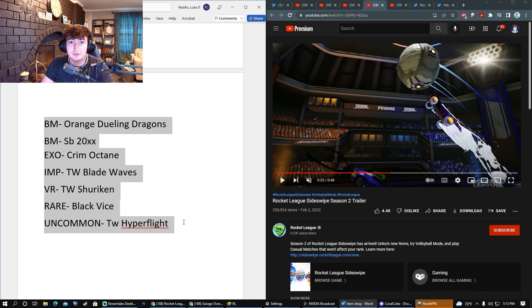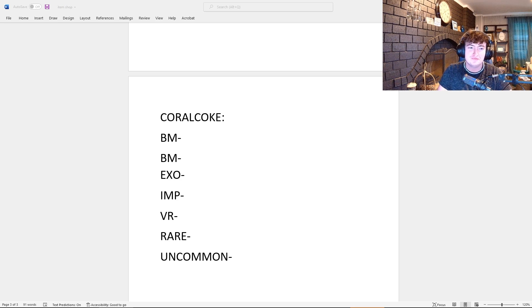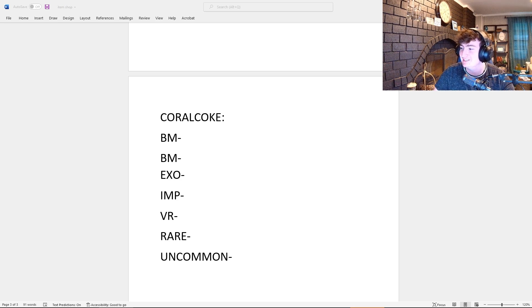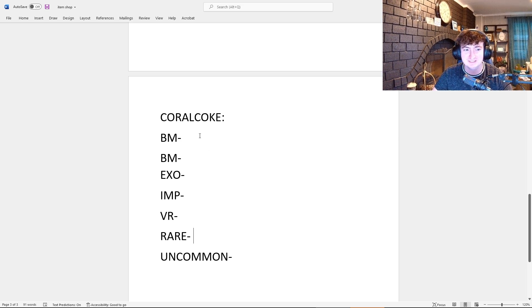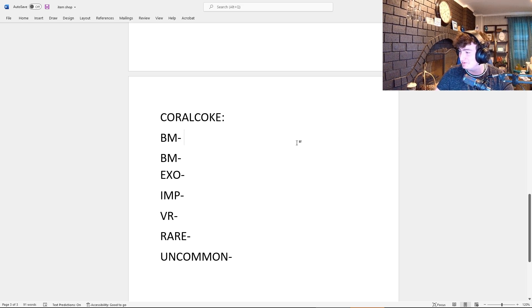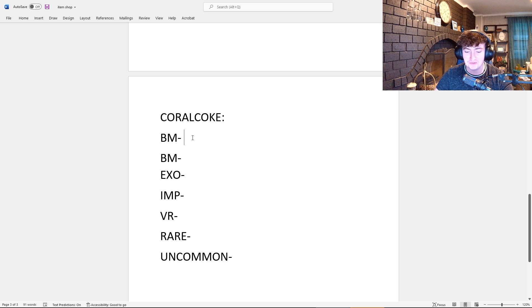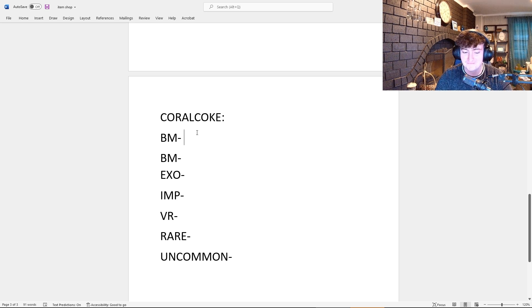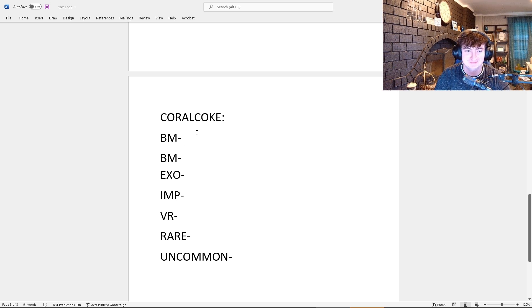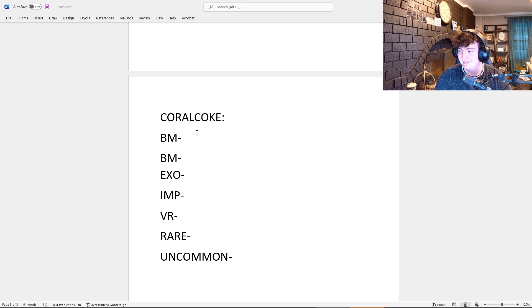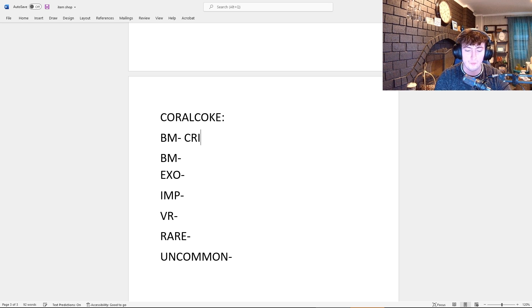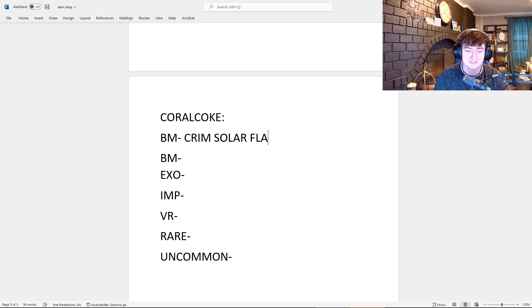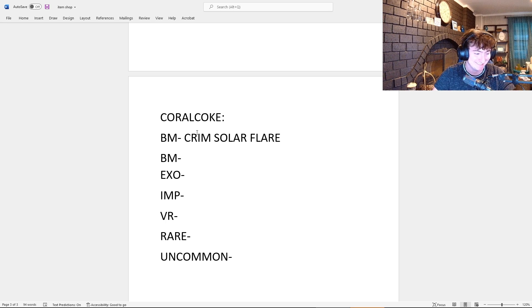Without further ado, let's get started. Alright, for our first contestant, we are joined here by Coral Coke, the man, the myth, the legend. So what do you think the first Black Market will be? All of my predictions are items that currently are not in the game, so I'm kind of stretching out there a little bit. My prediction is Crimson Solar Flare.